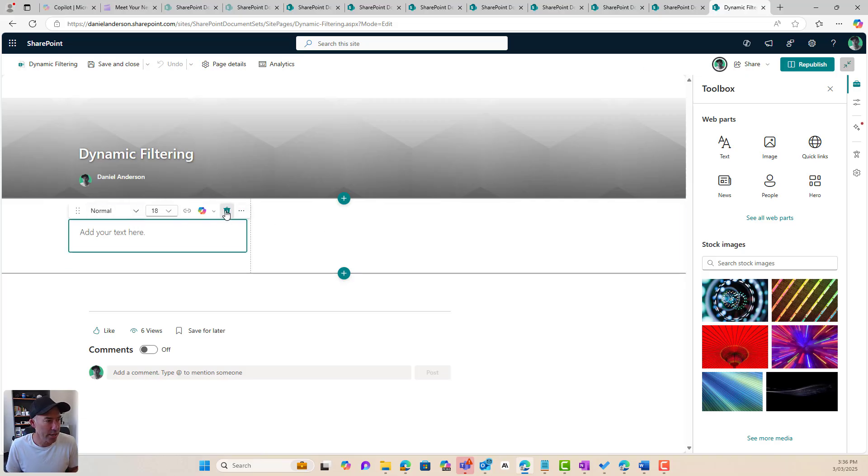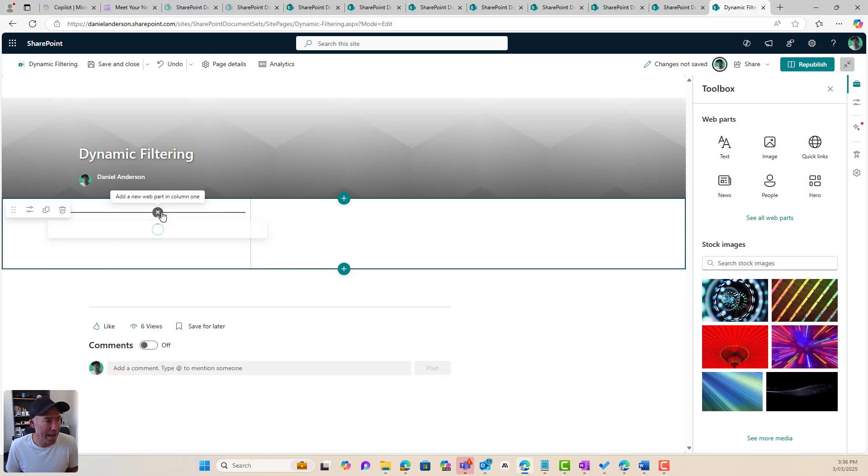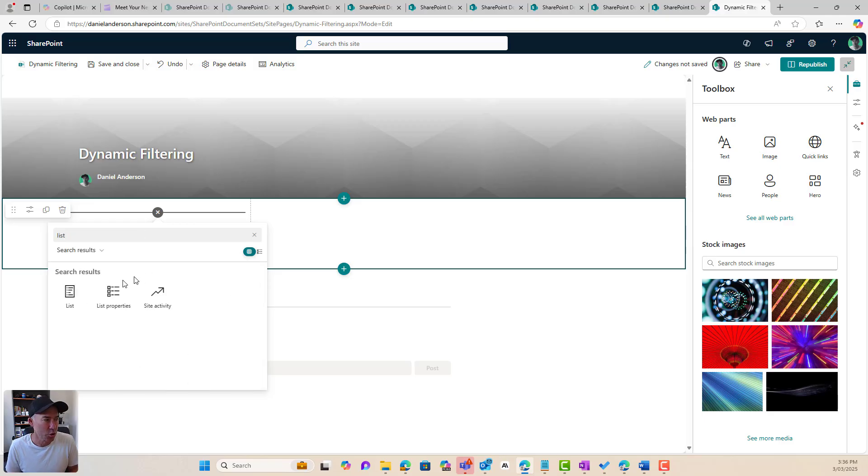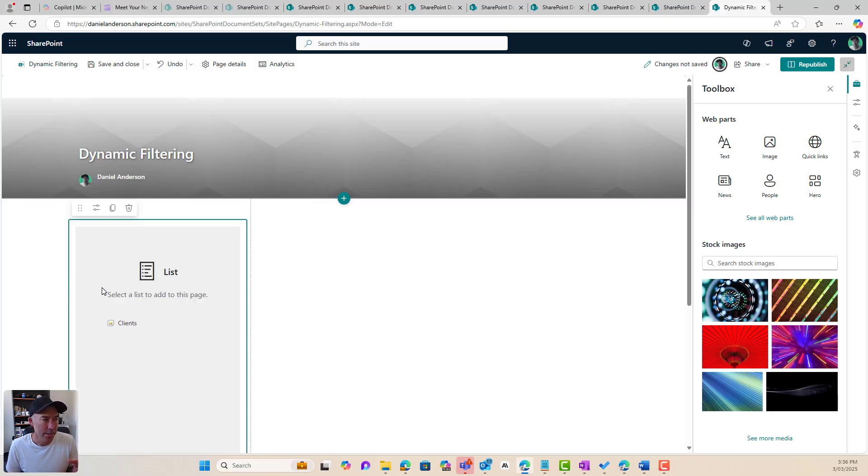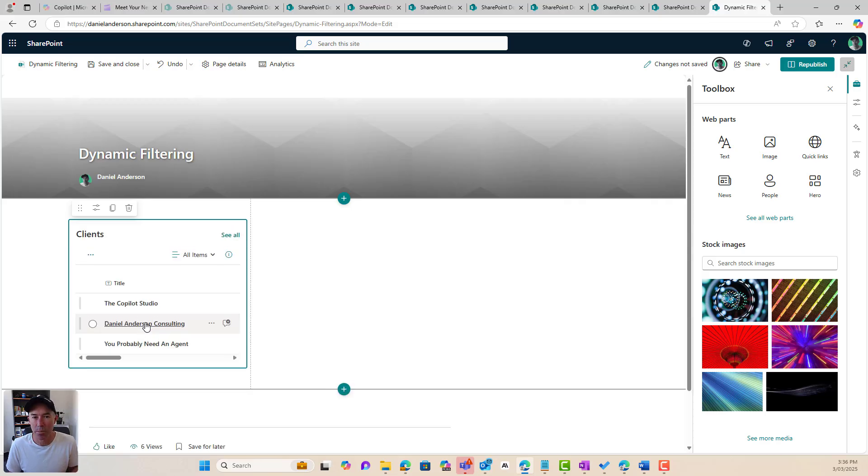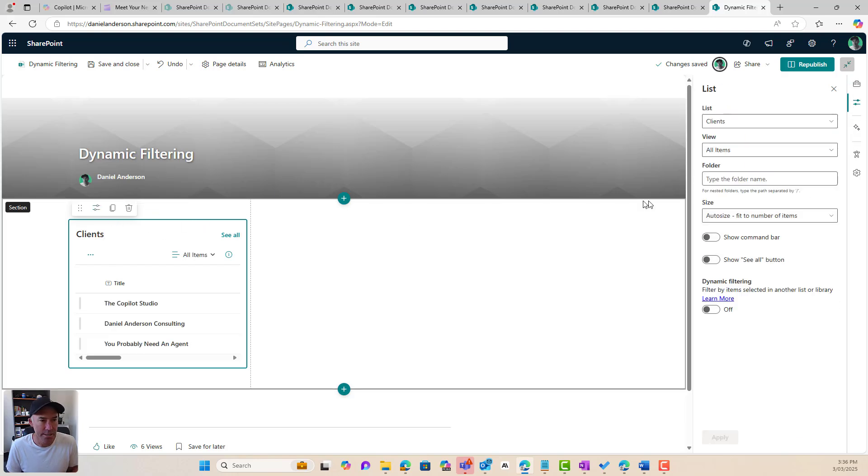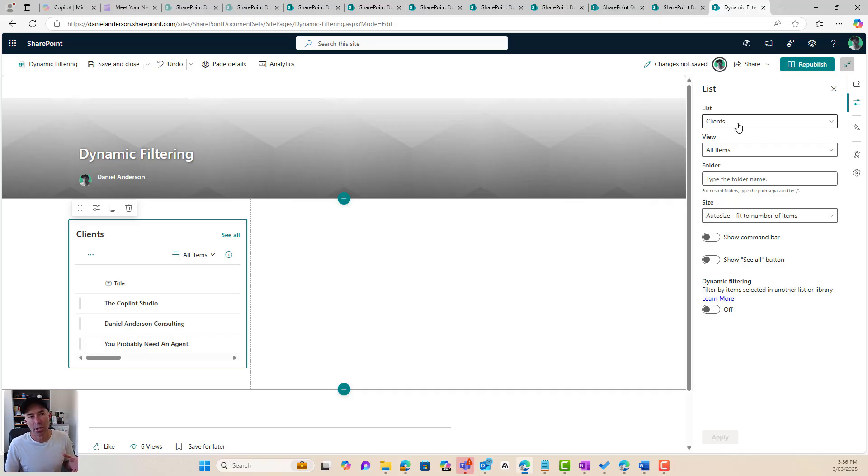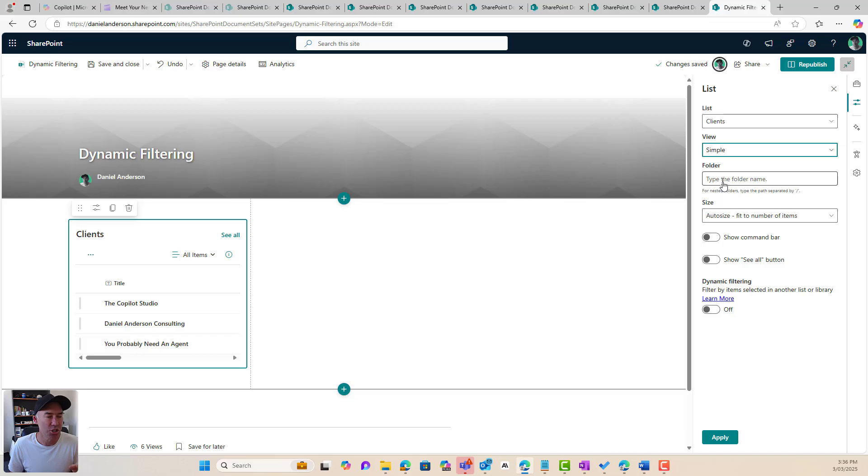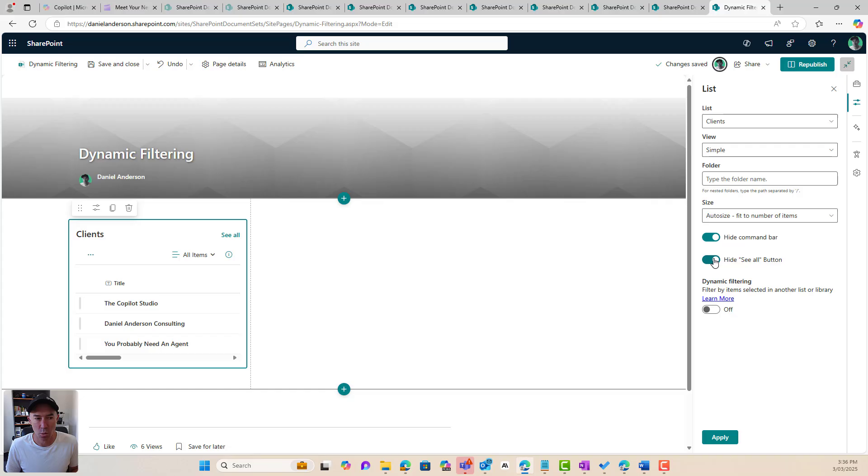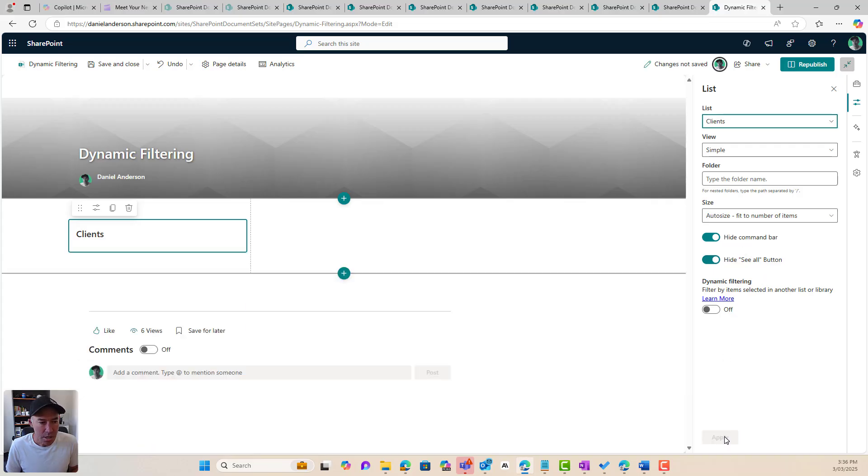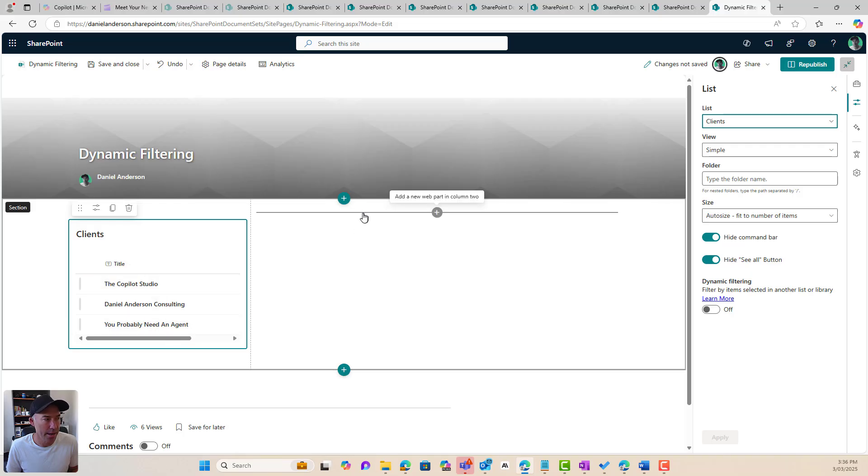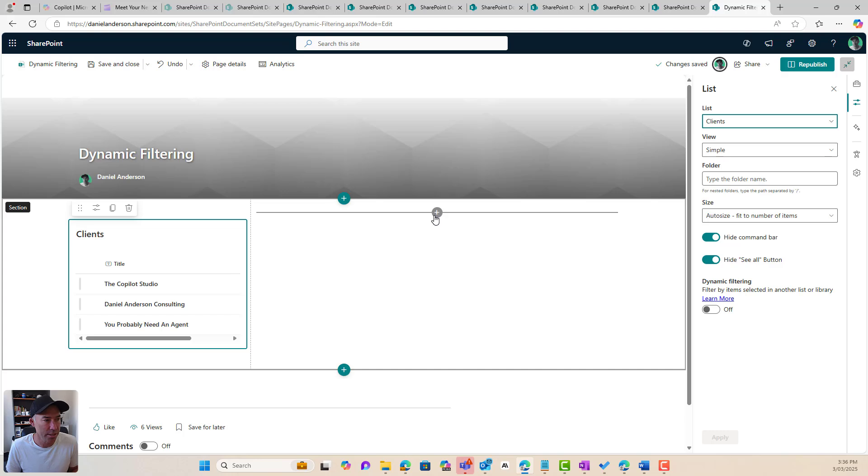Now, the first thing we're going to do is we're going to add our clients list to the left-hand column here. So I'm going to select the lists web part, and I'm going to choose the clients list. Now, I'm going to go to the properties of this list here because we can see that I can choose the list. I can choose a view that I want to display of this list. I don't want the all items. I've got a view created that is just the simple, which is just the title. I don't want to show the command bar, and I don't want to show the see all bar. And I'm going to hit apply. So we can see I've got that web part set up. Now, it's only showing the title column of the list.